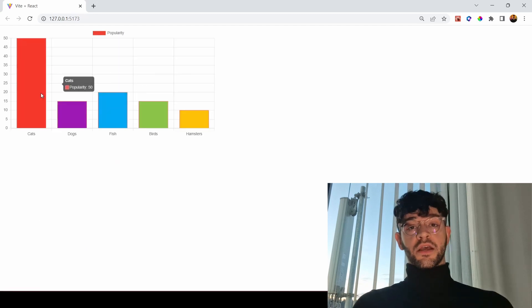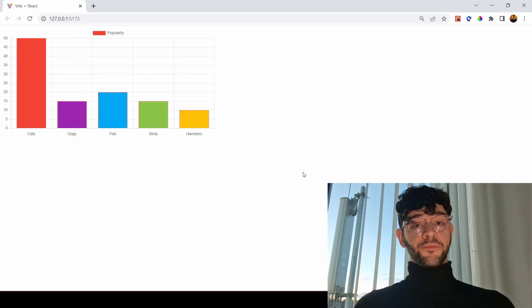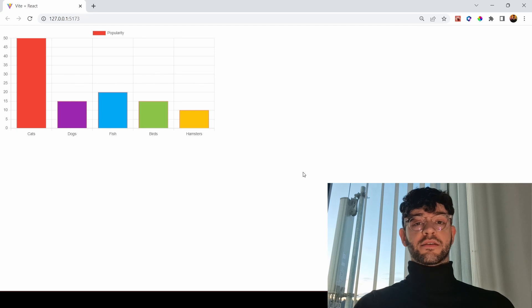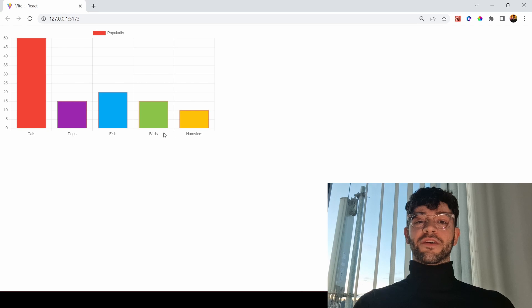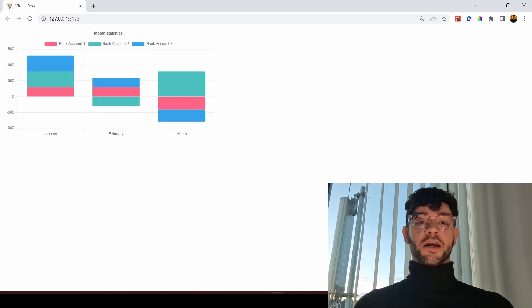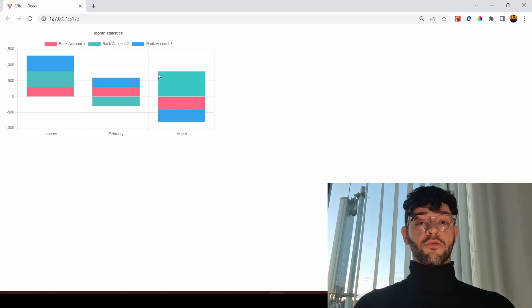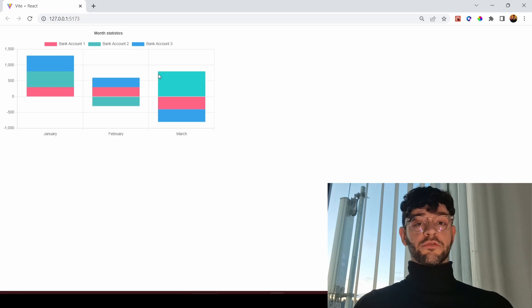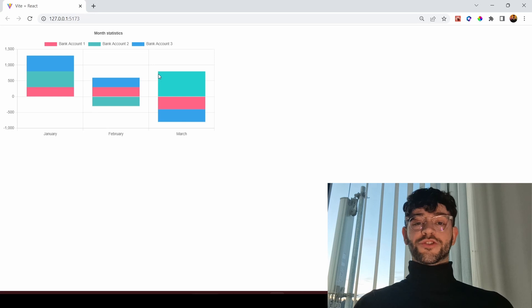What I'll be using in this tutorial is a library called react-chartjs-2. I will not be creating the graphs from scratch. It's a very good library to create very fast bar charts, pie charts, or stacked bar charts — you can create everything you want. I'm going to be showing you three examples of three different graphs, which I think is a good introduction to the world of graphs.